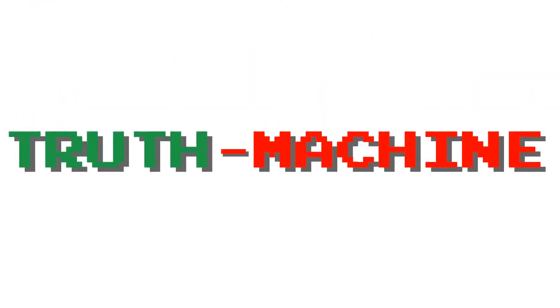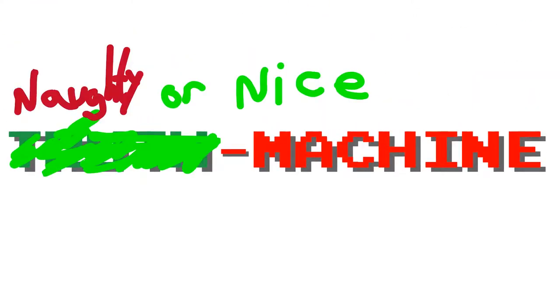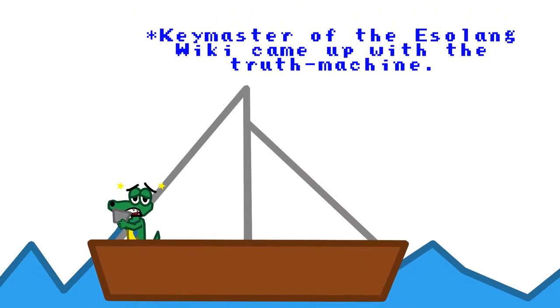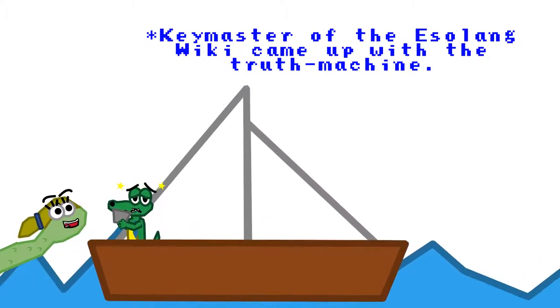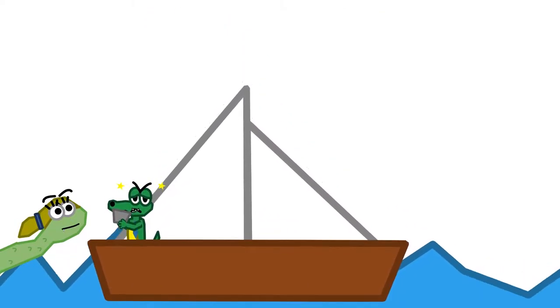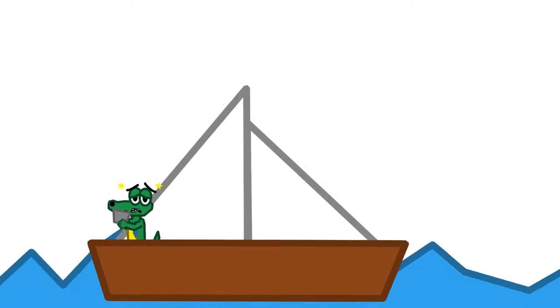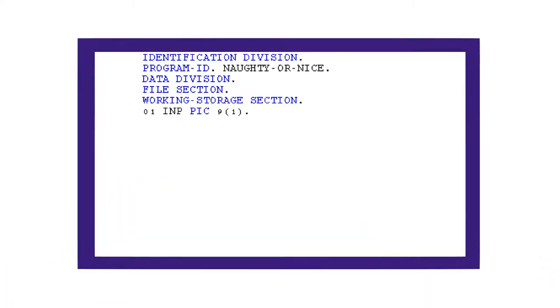Now let's make a truth machine in COBOL. Except it's Christmas time, so let's make a naughty or nice machine. In the working storage section, we declare a data item.